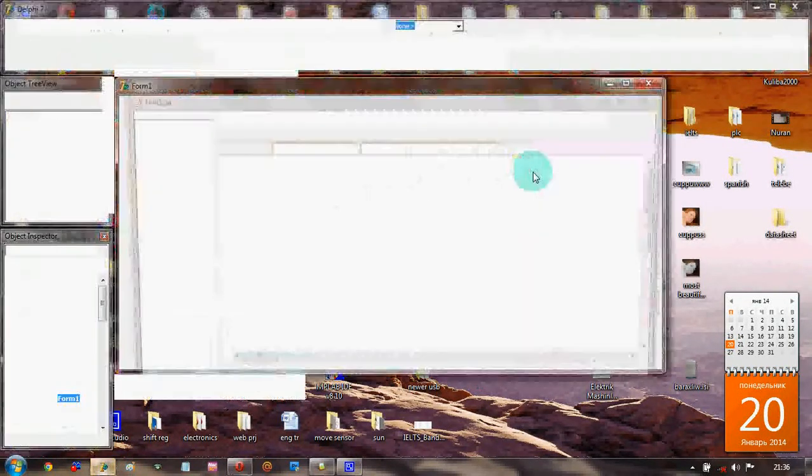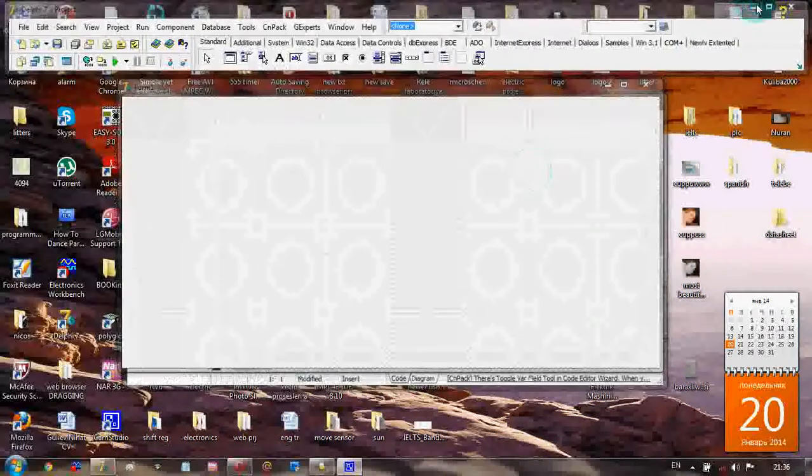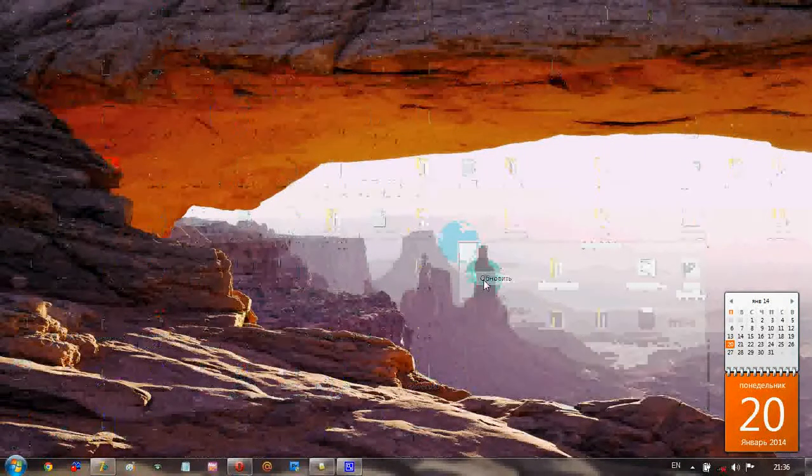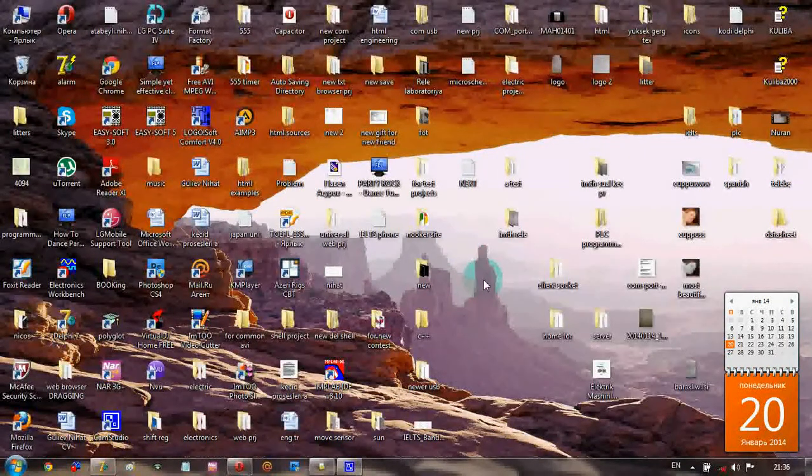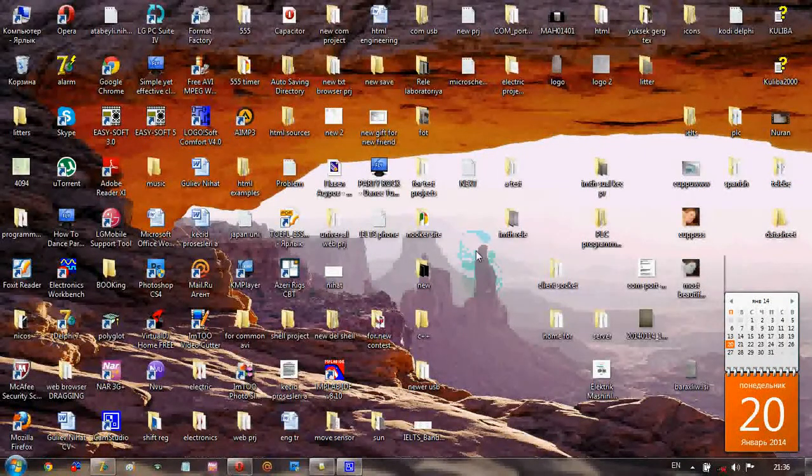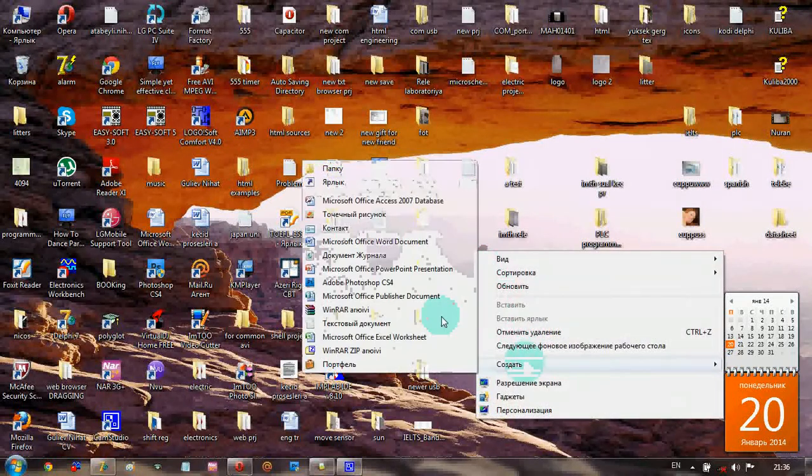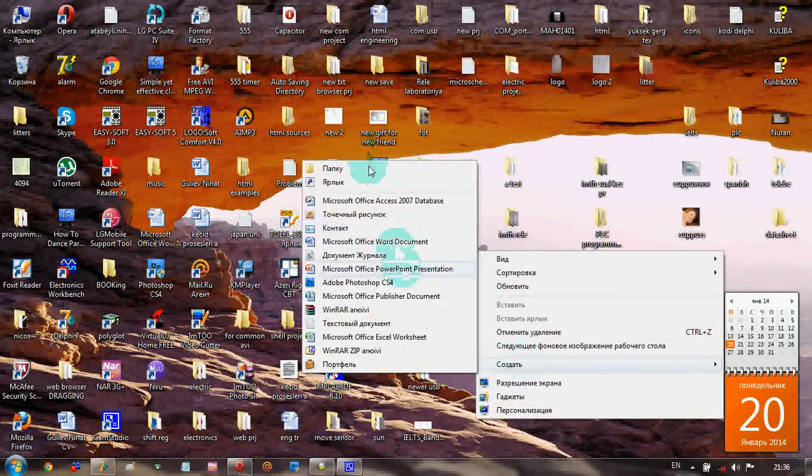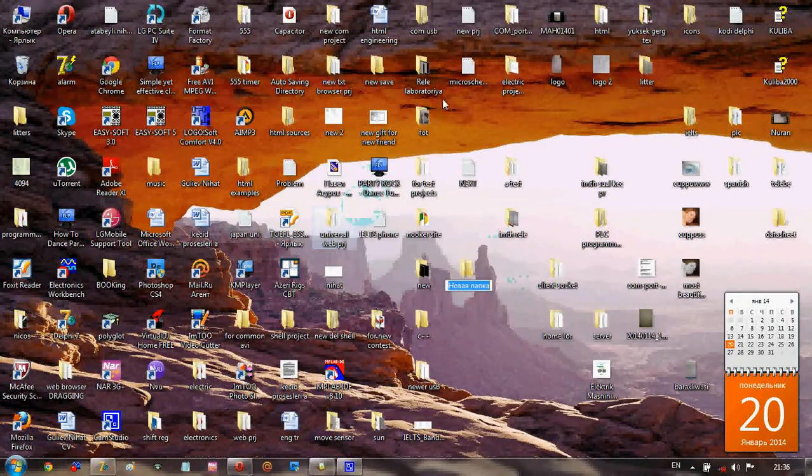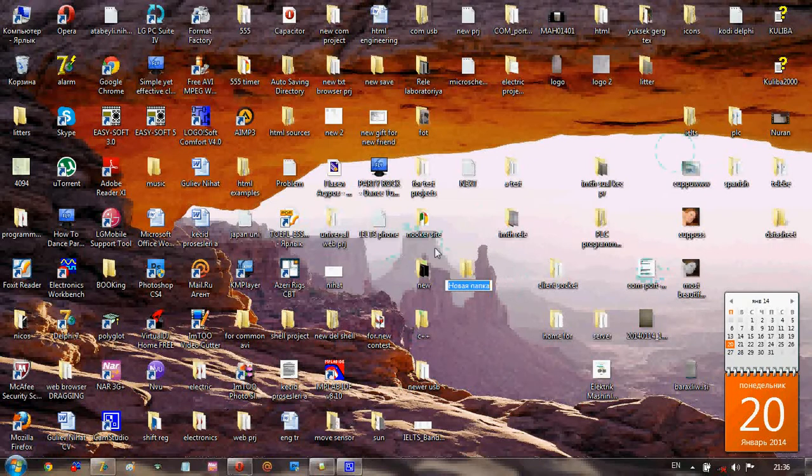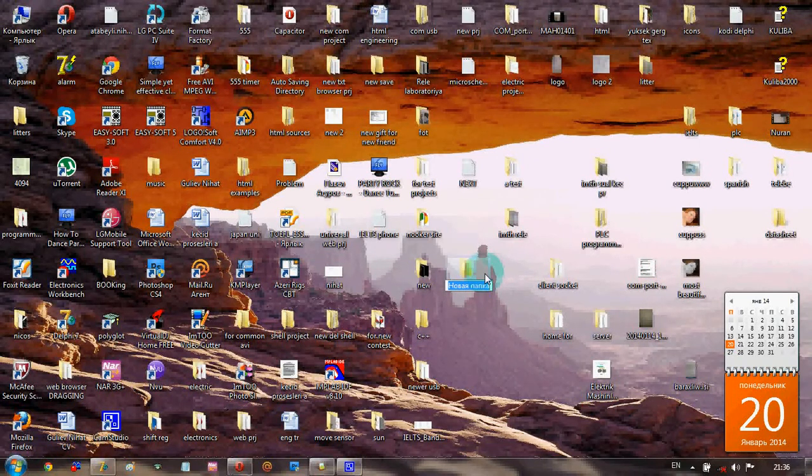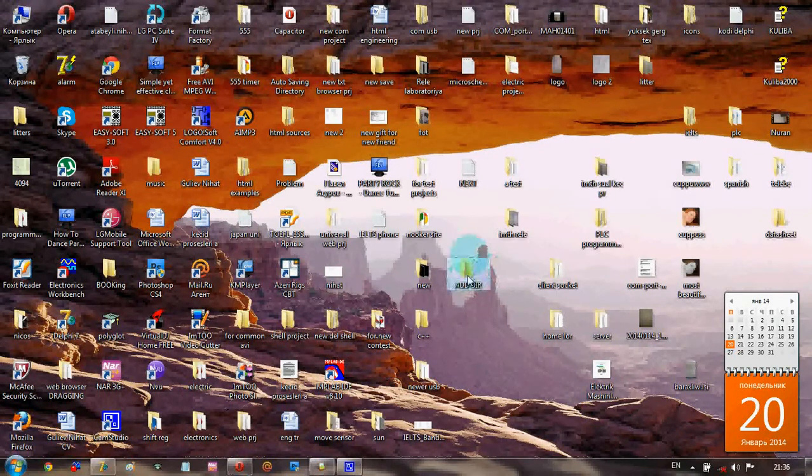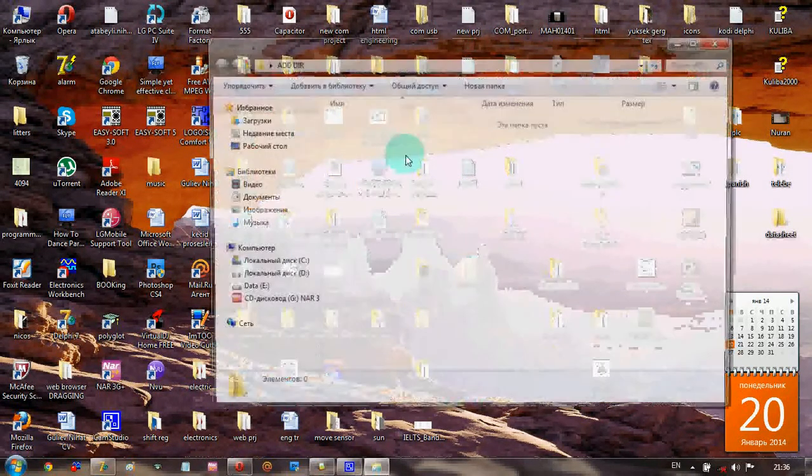Today's project is all about creating a new directory by code in Delphi. For this I'm going to add a new directory. It's a directory and we have to open it.